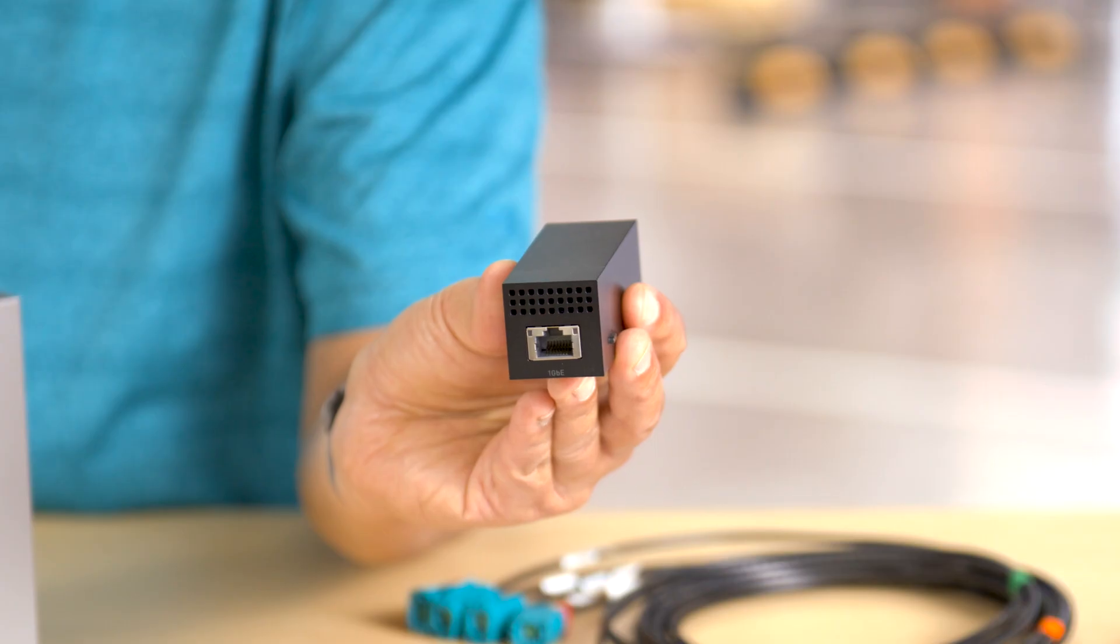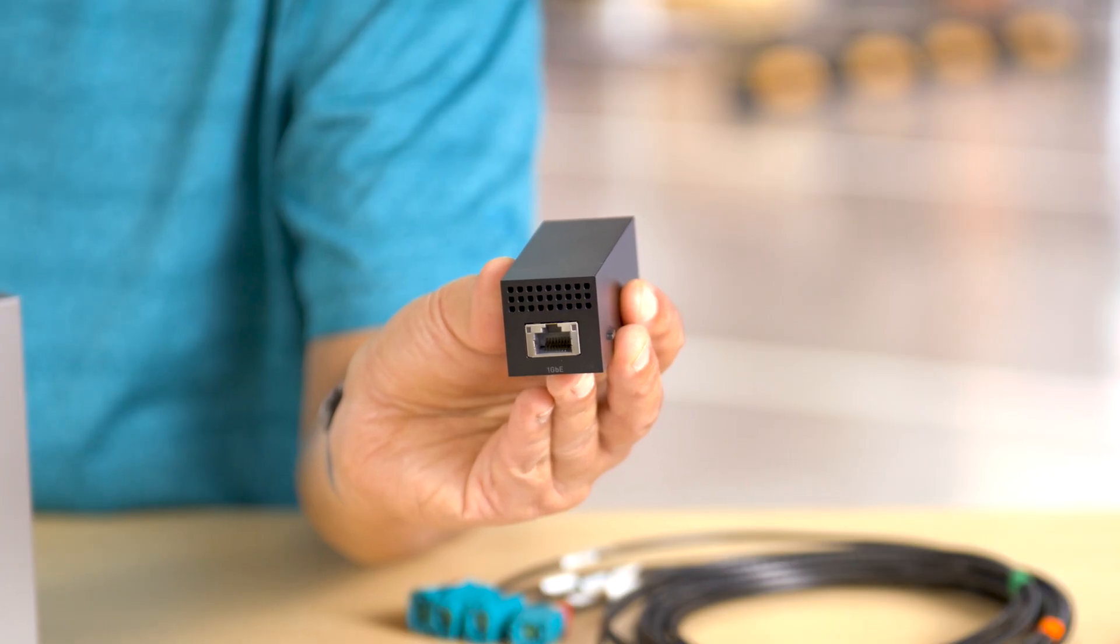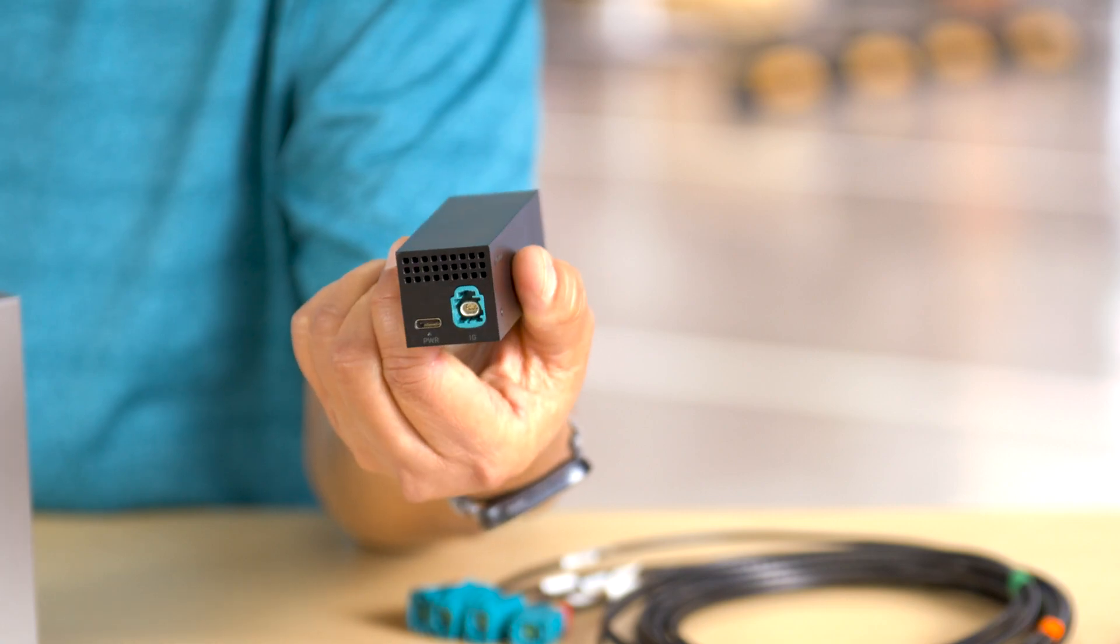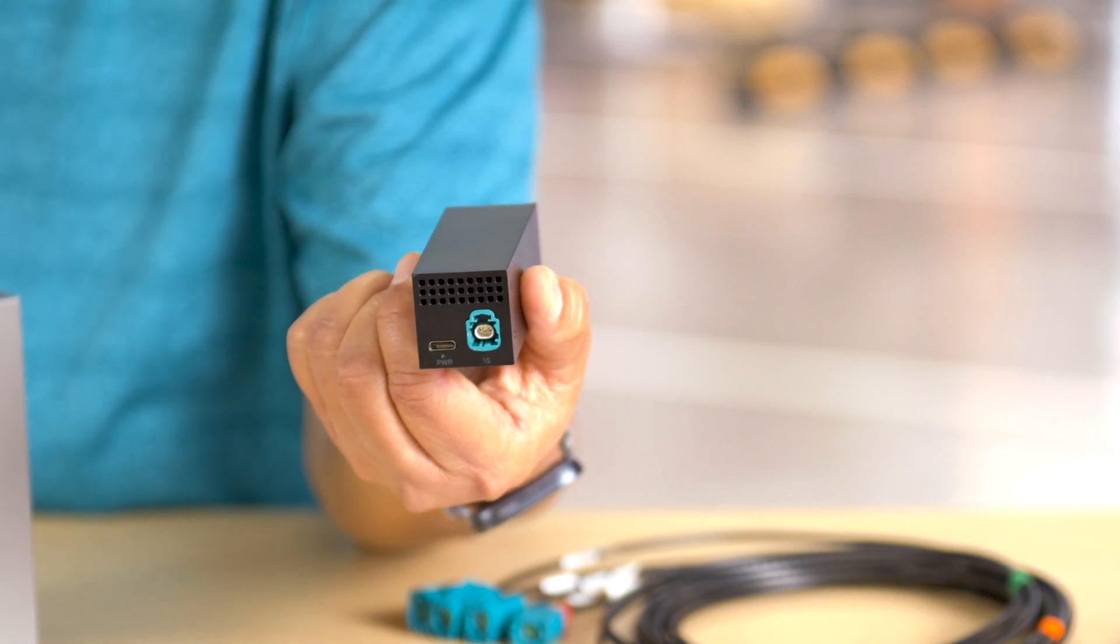This is the 1 gigabit Ethernet adapter. You can see the RJ45 port on one side and the HMTD port on the other as well as the USB-C port to supply power.